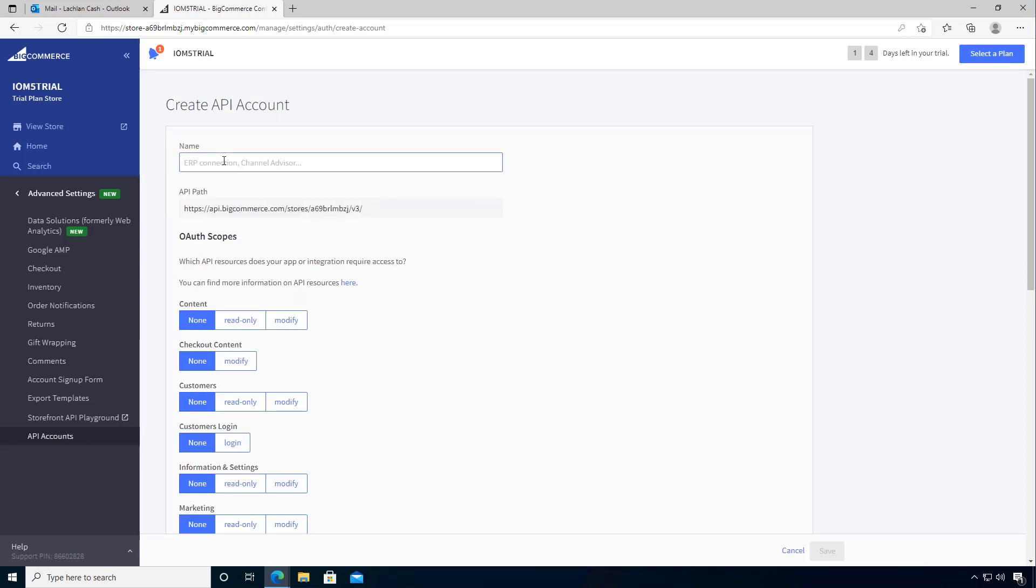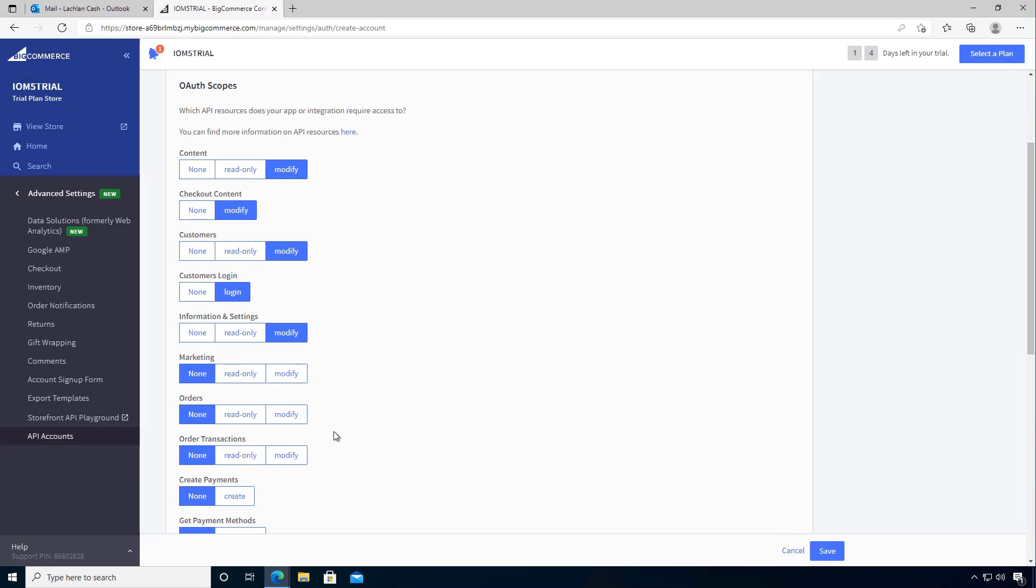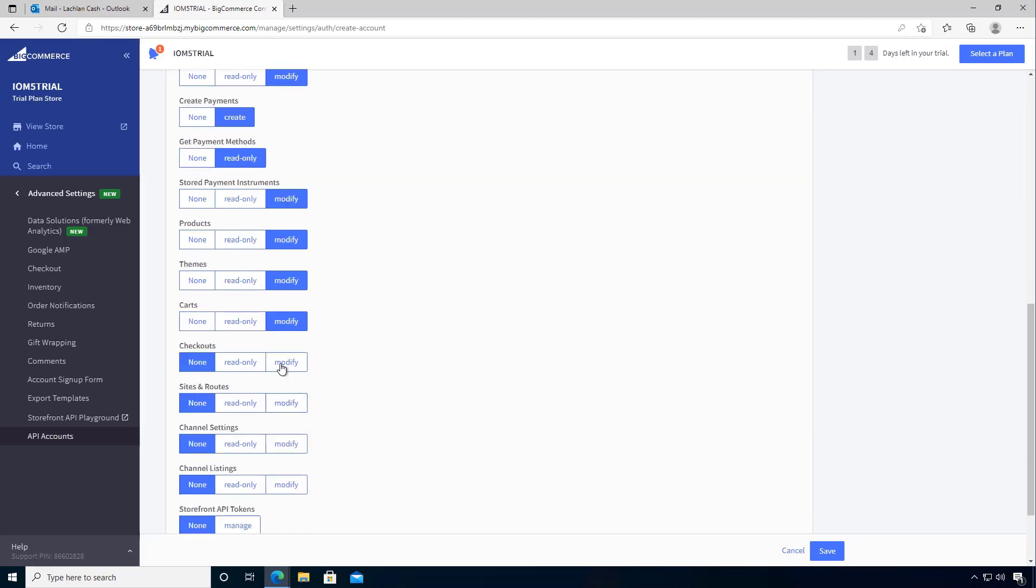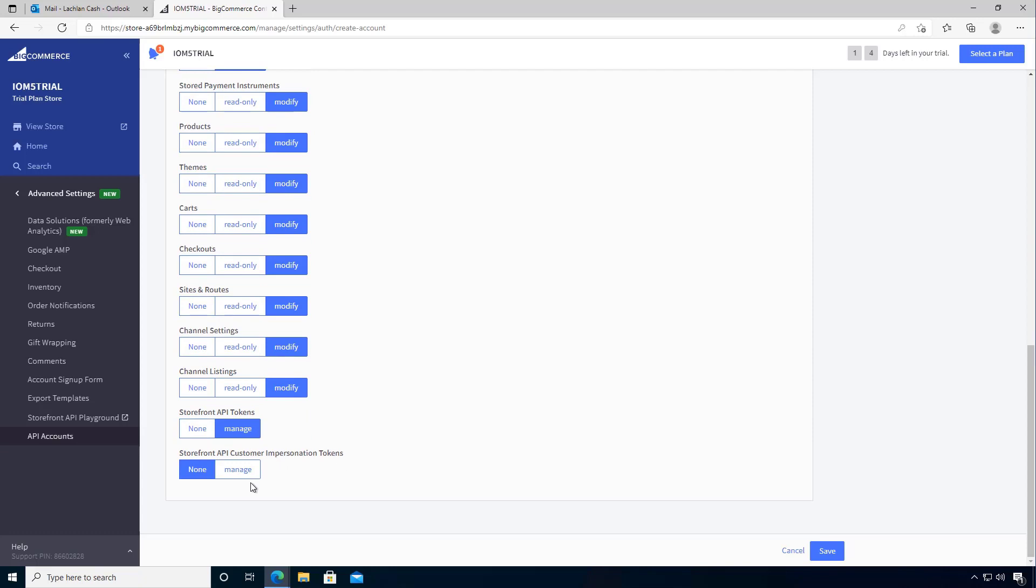So I'm going to say my IOM demo trial, and in which case I'm going to go and configure what the API can do. And so in this case, I'm just going to turn everything on so that we can use all of those capabilities.